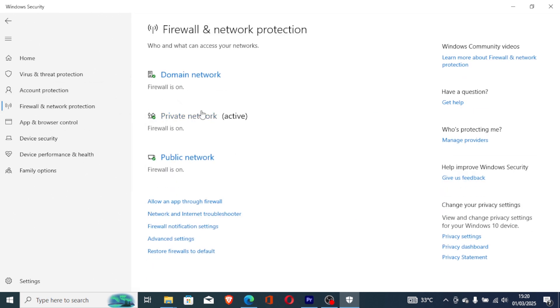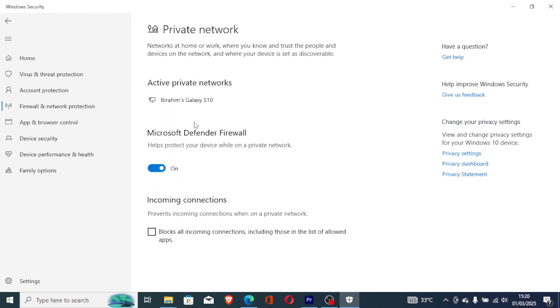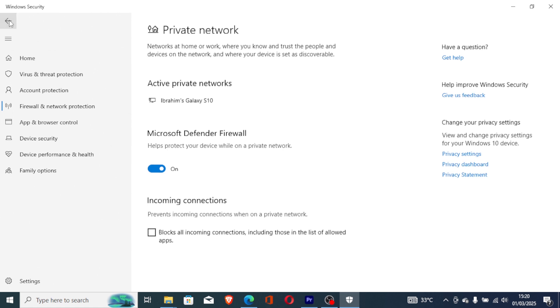Now you can turn off the network which you are using. Since I'm using a private network which is active, we can turn it off here. But I would not like you to turn it off.